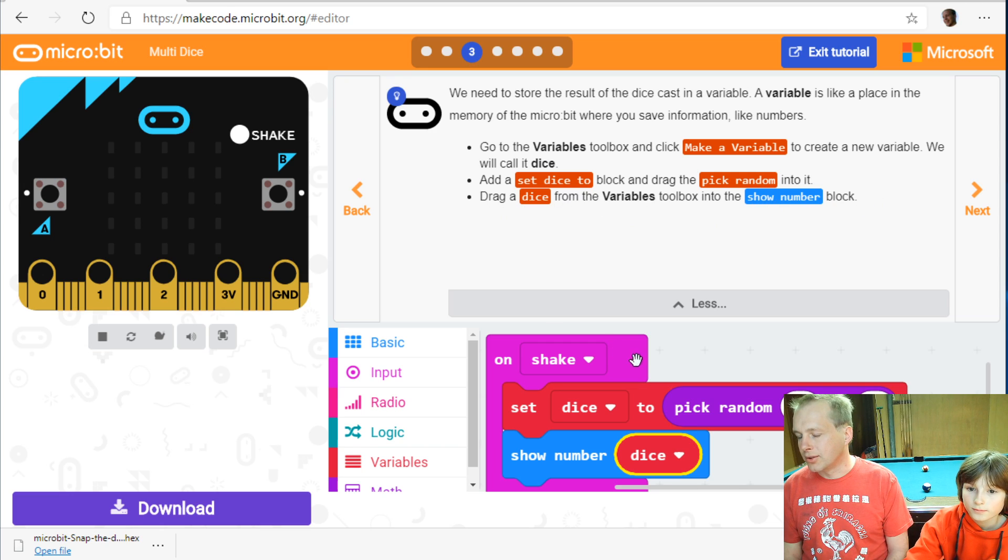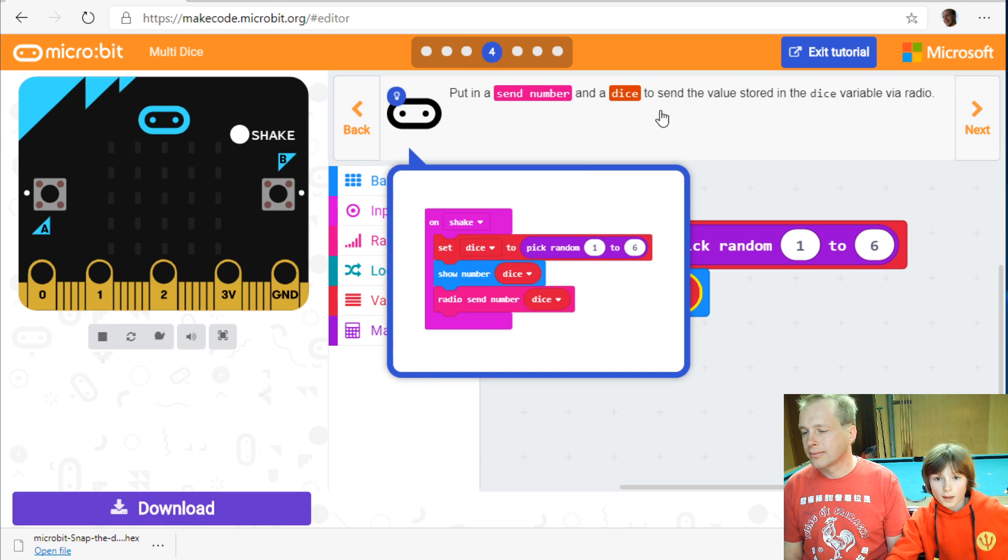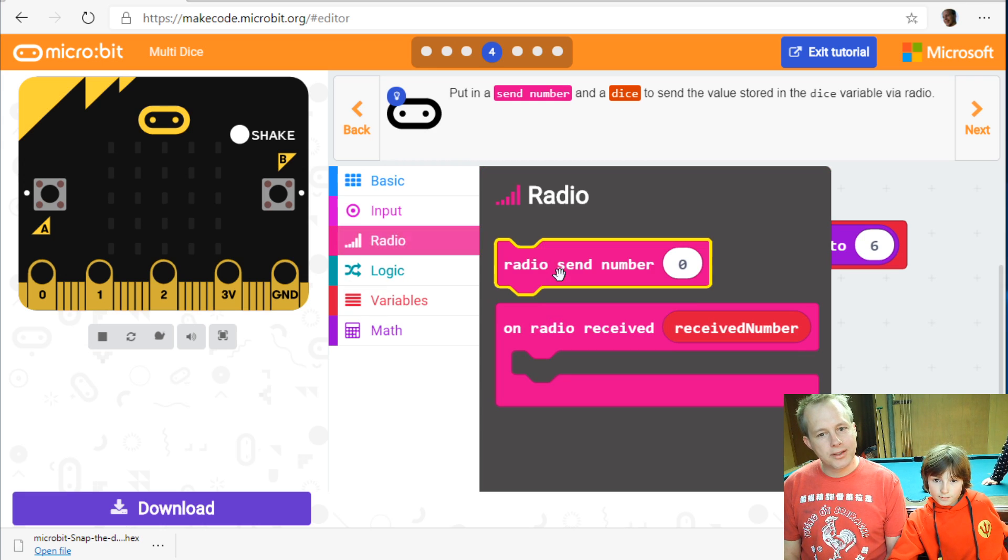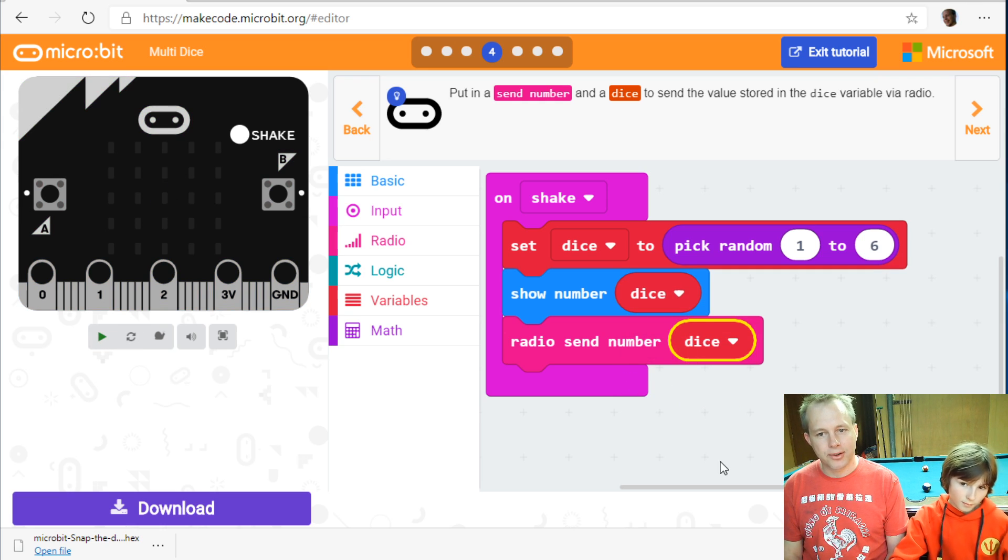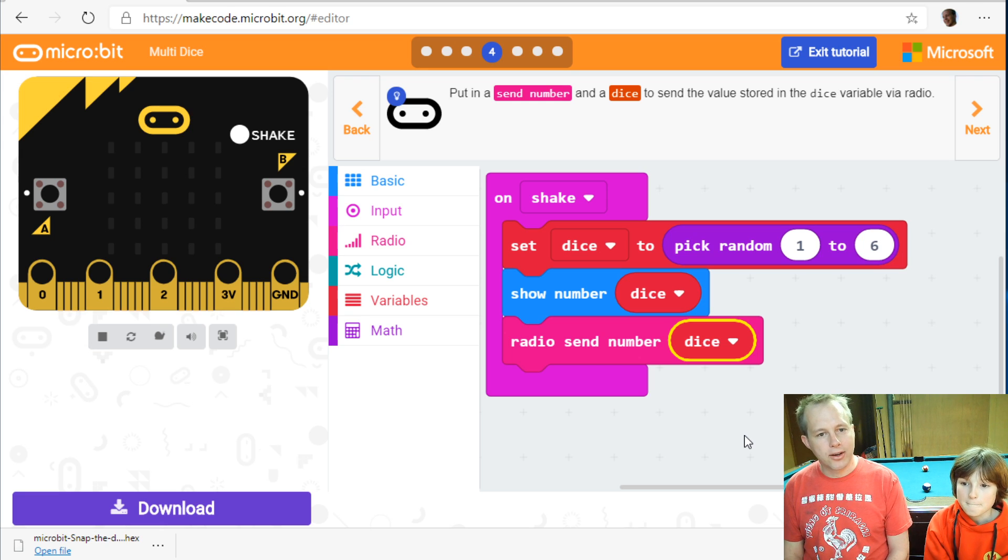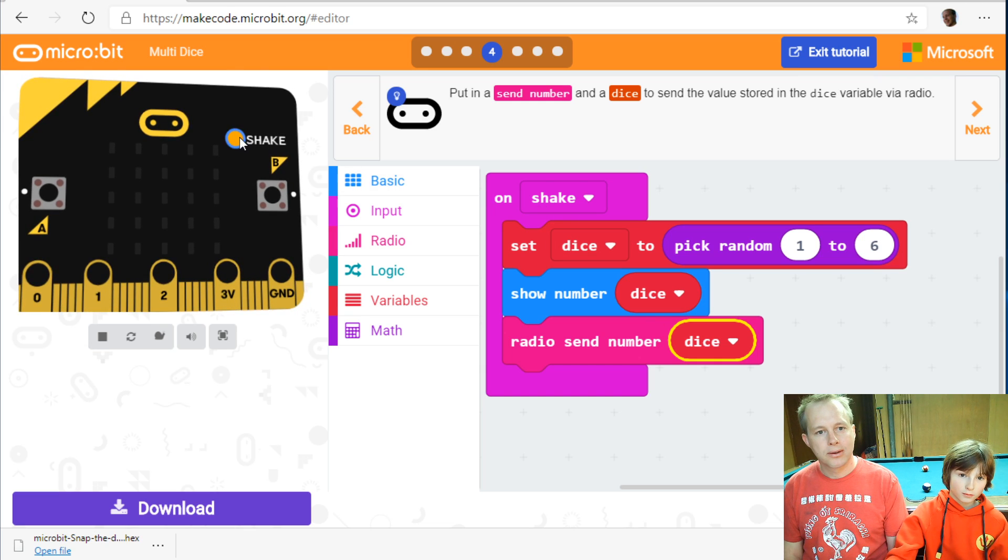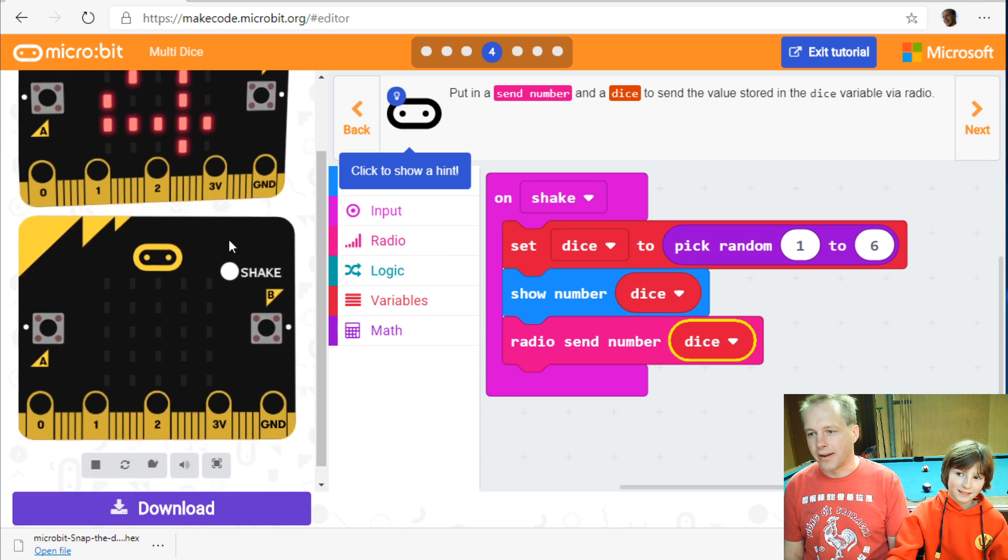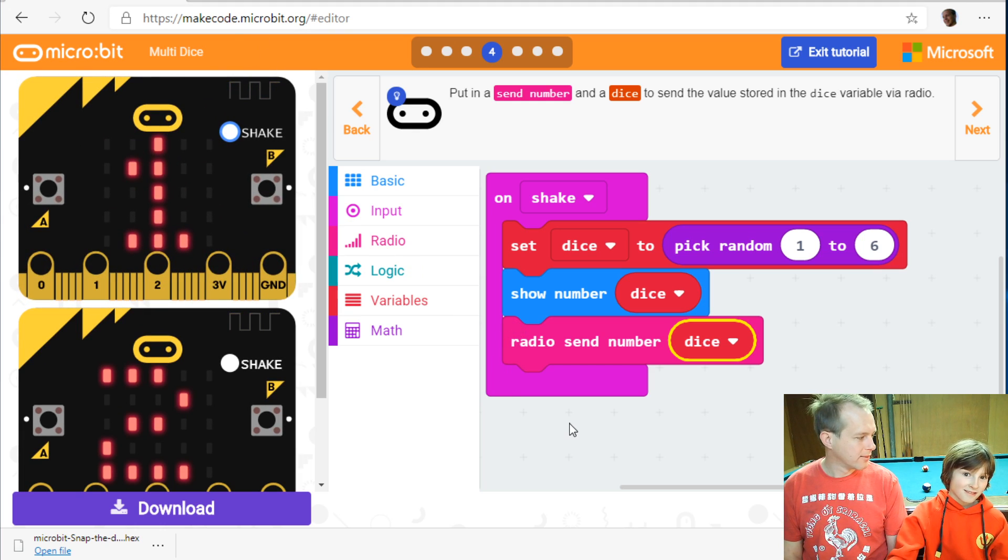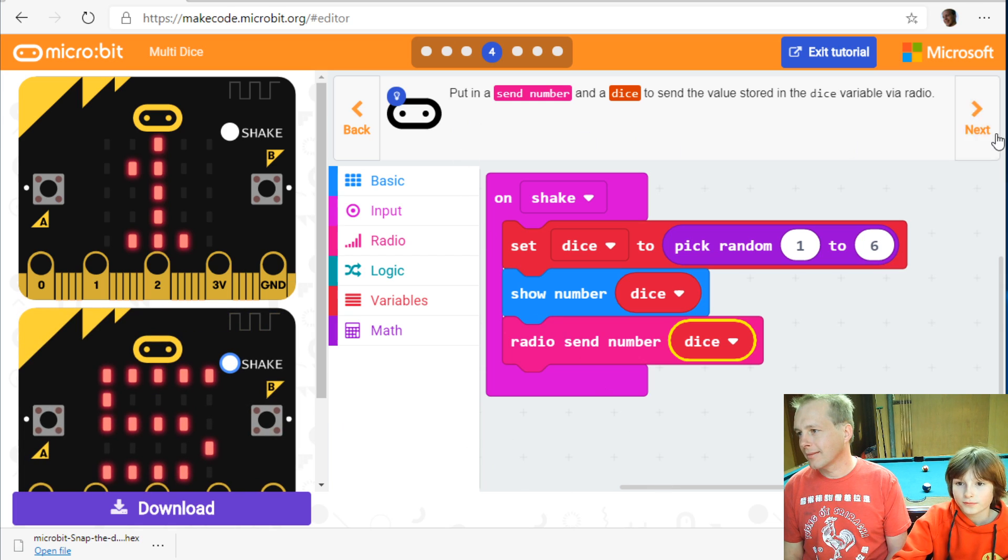And those are the instructions to create the variable. Put in a send number. Radio send number. So this is still a single player dice. But what we're doing now is just after generating the number, we're going to send it over. And any other micro:bit is going to listen for it. In fact, if you click on Shake now, you'll see a second micro:bit is going to show up. Can we send even more micro:bits? In the simulator, we only have two. But in real life, all the micro:bits talk to each other.